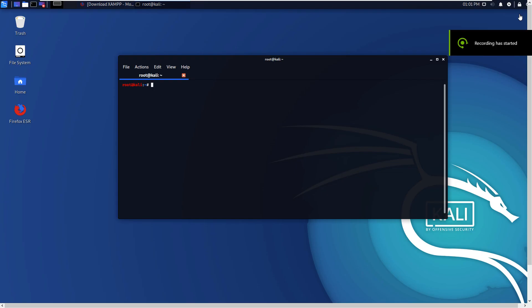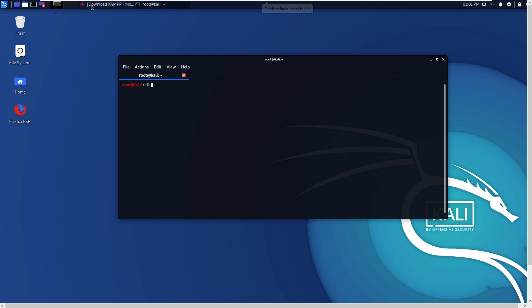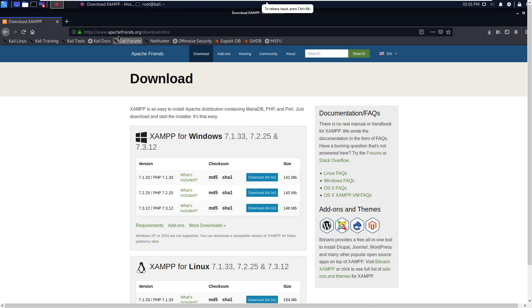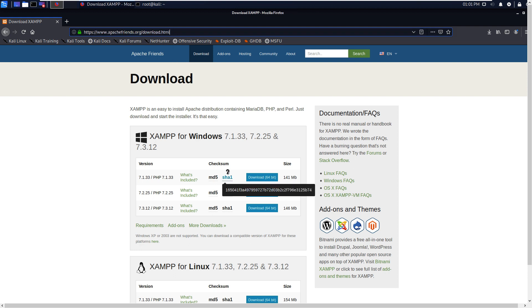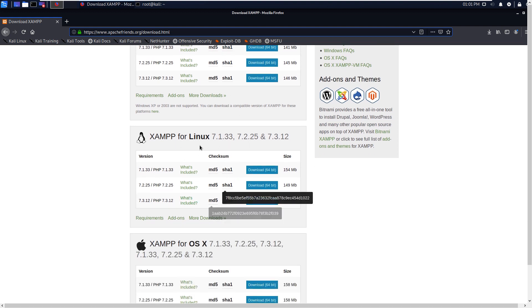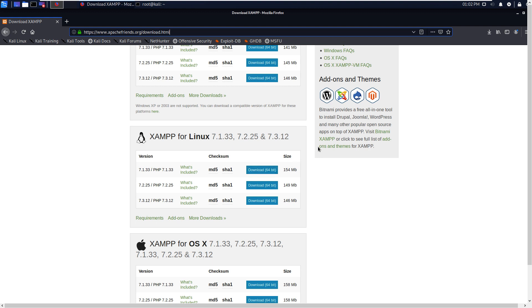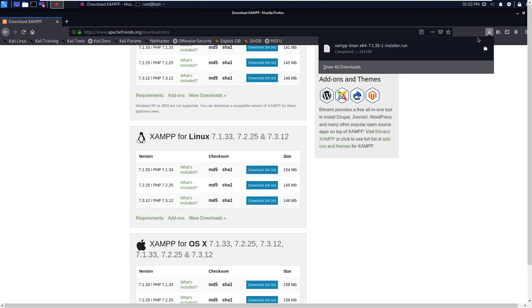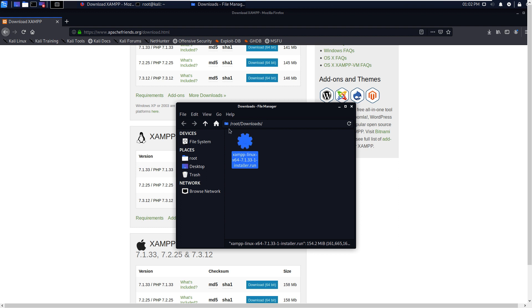Downloading and installing XAMPP in Kali Linux 2019.4. You can go to ApacheFriends.org, go to Downloads, then choose XAMPP for Linux below 64-bit, and download the required version. Click download and it will be downloaded to your Downloads folder.